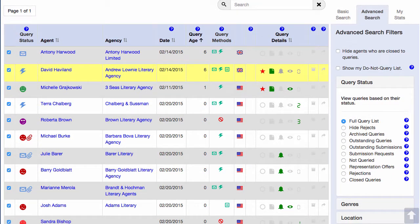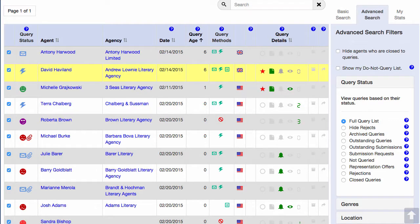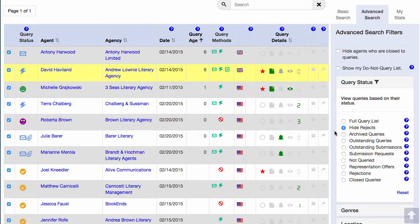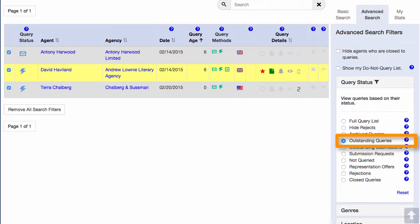Most of the search filters here are the same as the ones found on the main search page, but with a few additions. Here you can choose to view your Do Not Query list, in case you've changed your mind about one and need to update it. You can also filter your query list based on the status of the query. You can hide all the rejections, view the archive, or view outstanding queries — these are the queries you've sent out but have not yet received a reply. You can also view outstanding submissions.